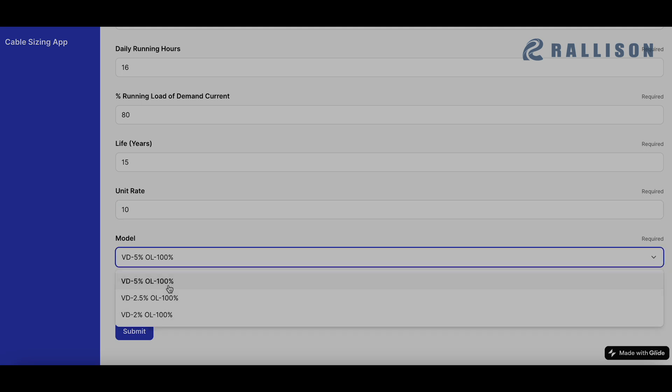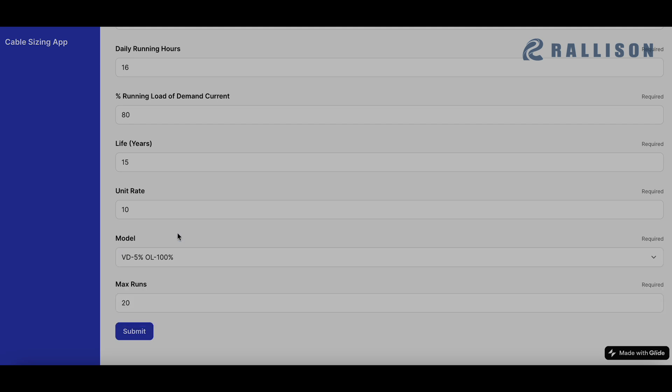So you can select three models, 5%, 2.5% or 2%. So if my demand current is 402 amperes, I am choosing a cable which will be able to sustain that load right at the border exactly at 100%.